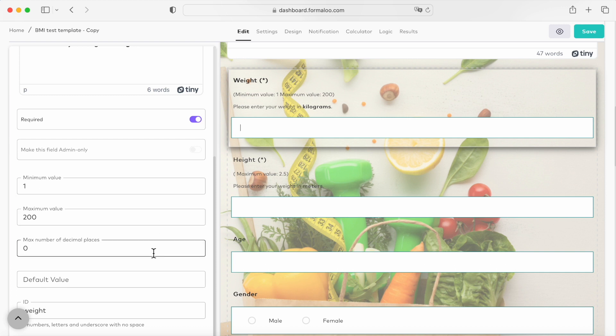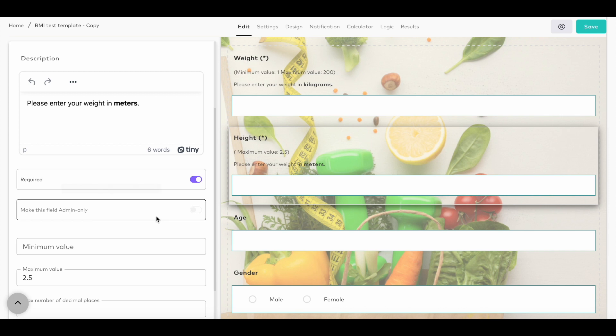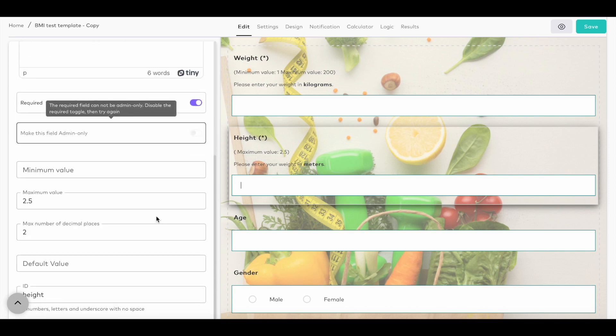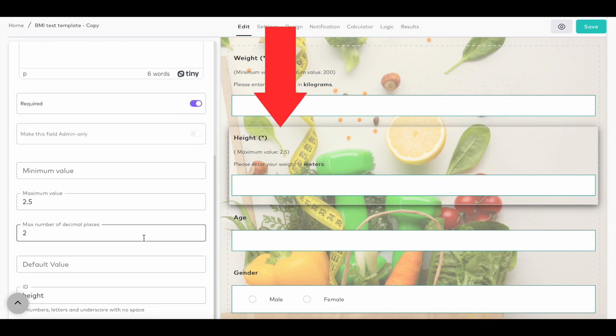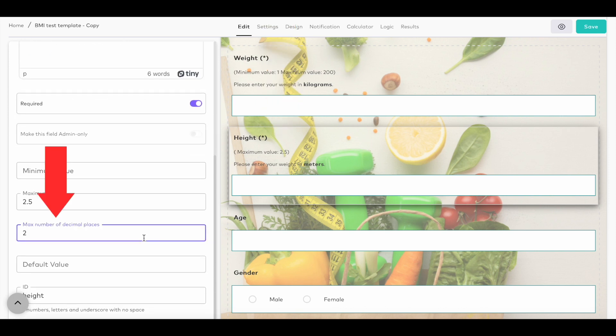Also, you can set decimal places to allow users to enter decimal values. Like this height field, it accepts up to two decimal places.